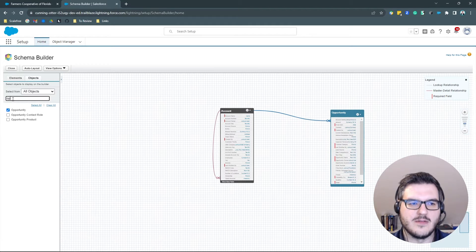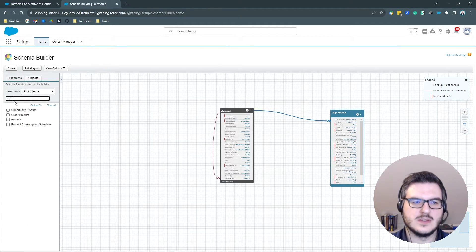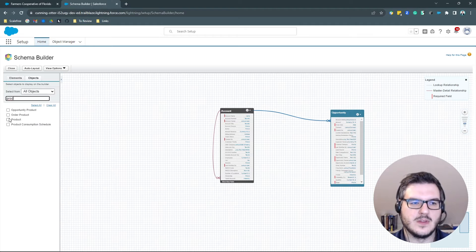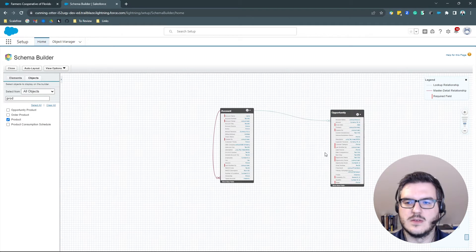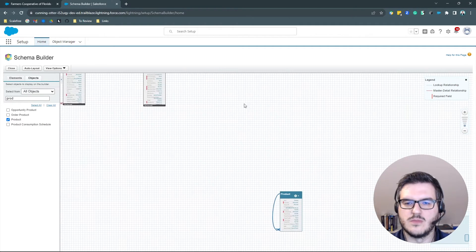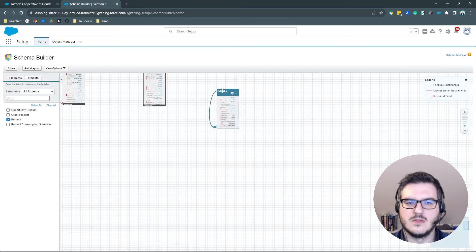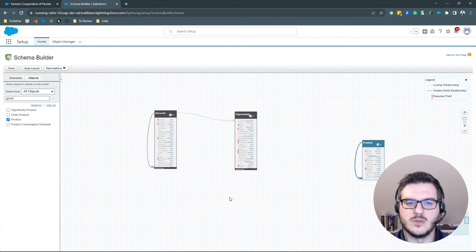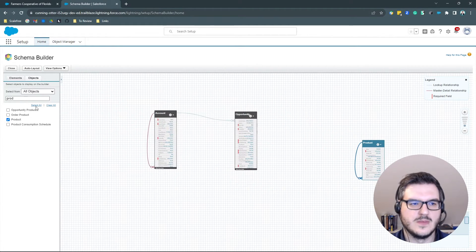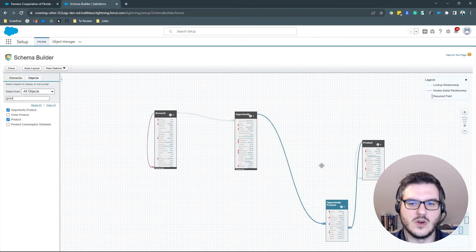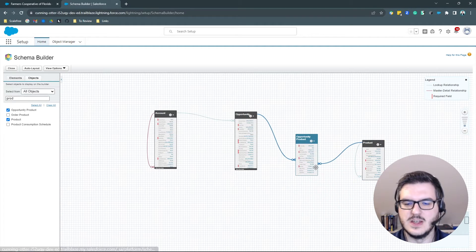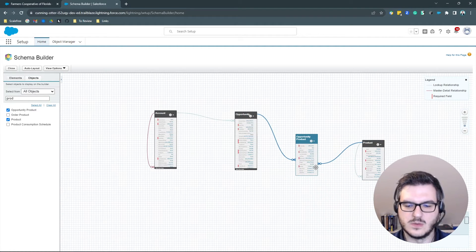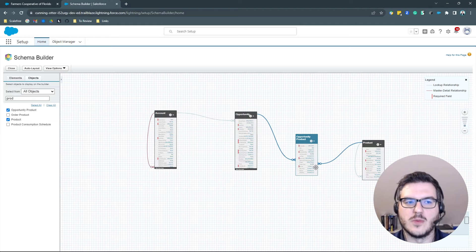And we have, let's go for products. And here we see, oh, products, no relationship to opportunities. And this is because we have this opportunity product object in between that we've seen once we clicked on the product on the opportunity.